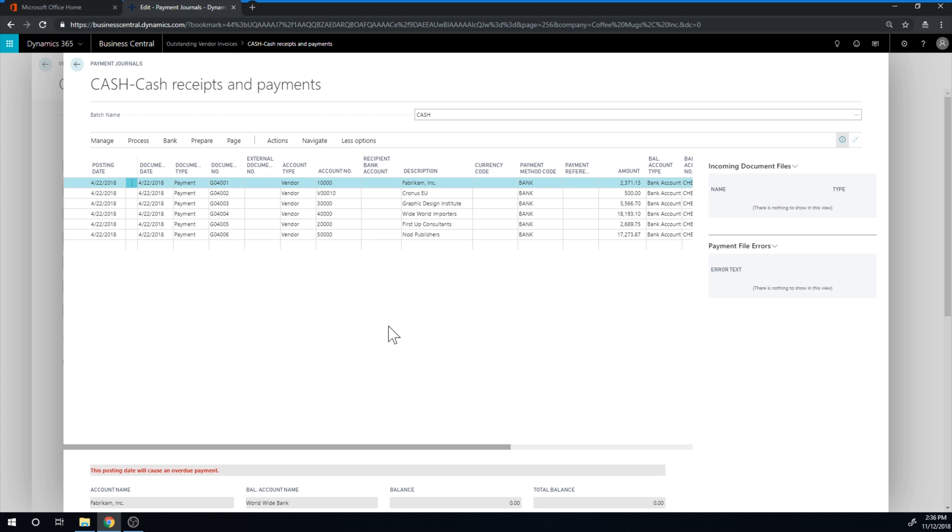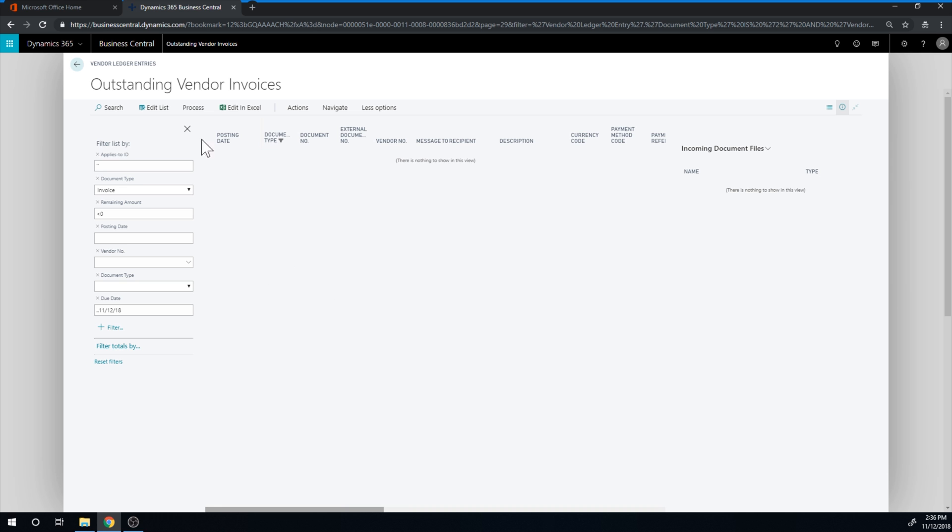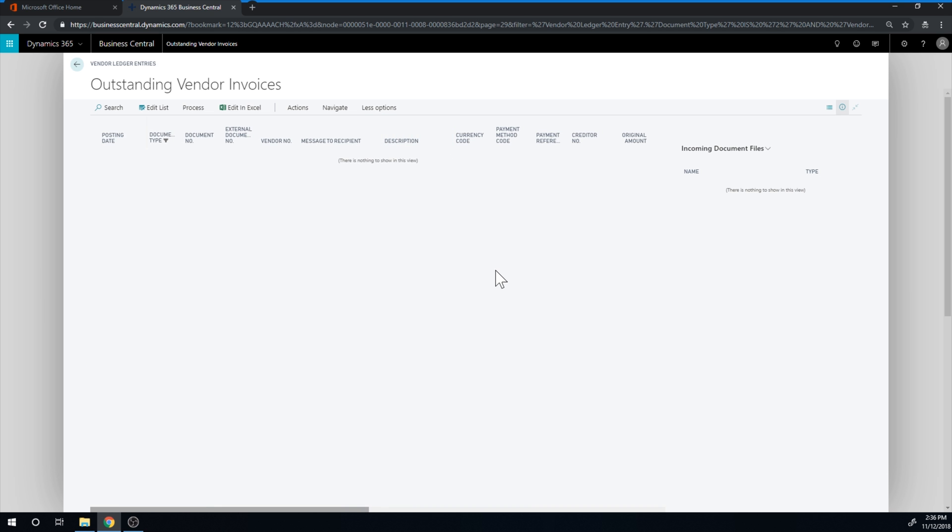So overall, I do like this screen. Even if you don't see the due date, you should of course see the due date. So Microsoft, please fix that.